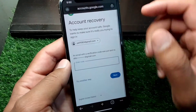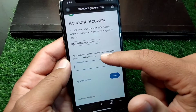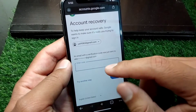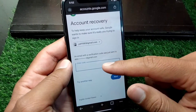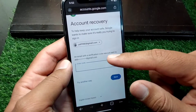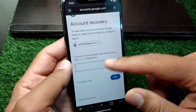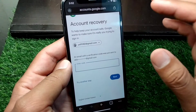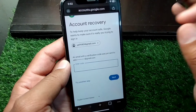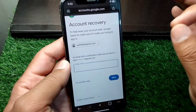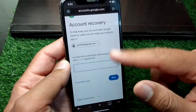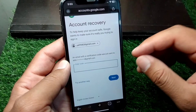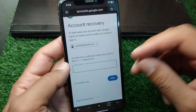From here you can see that an email with the verification code was just sent to your email address. A code has been sent to your recovery email address — simply enter that code here, and after this you will get a chance to reset your password for your Google account.